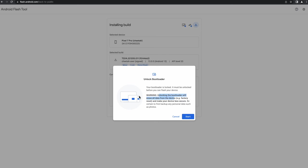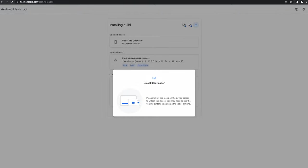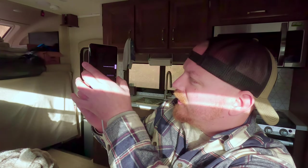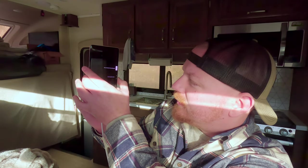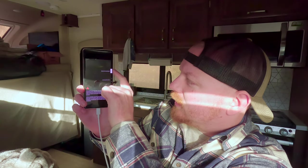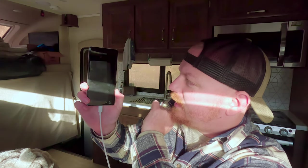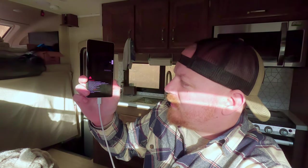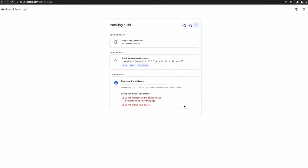We'll hit Start. You can see the warning that says unlocking the bootloader will erase all data from the device and make your device less secure — ignore the less secure part for this portion. On the device it says 'Do not lock the bootloader,' but I'm going to press the down arrow to select 'Unlock the bootloader,' then press the power button to confirm.